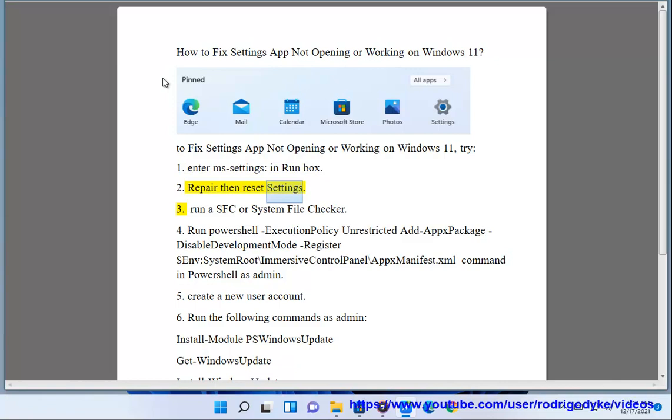2. Repair then reset settings. 3. Run a SFC or system file checker.